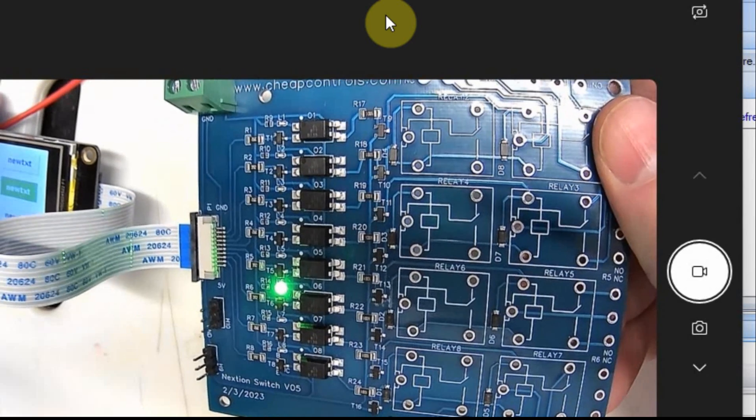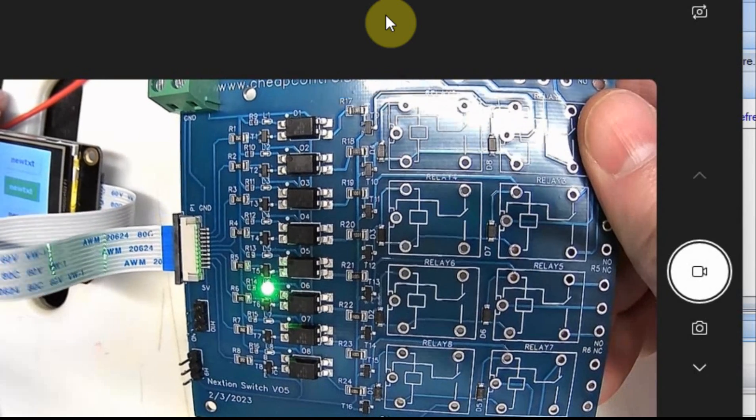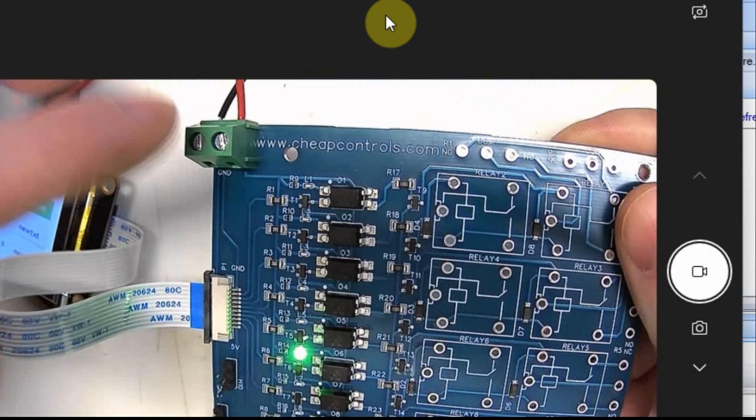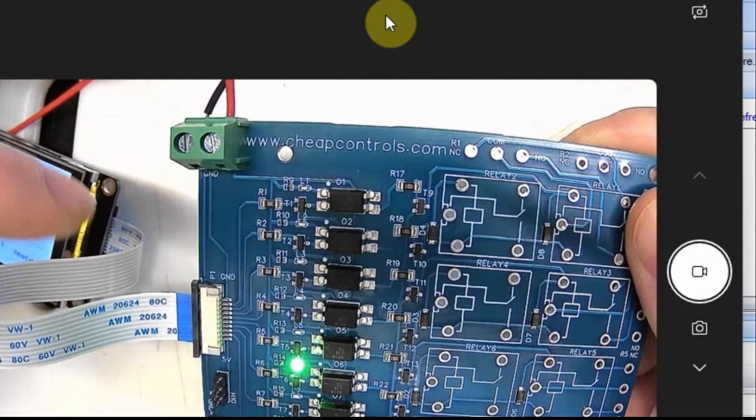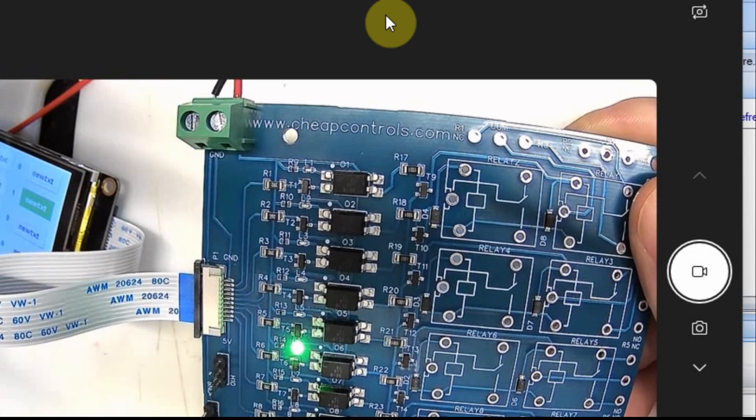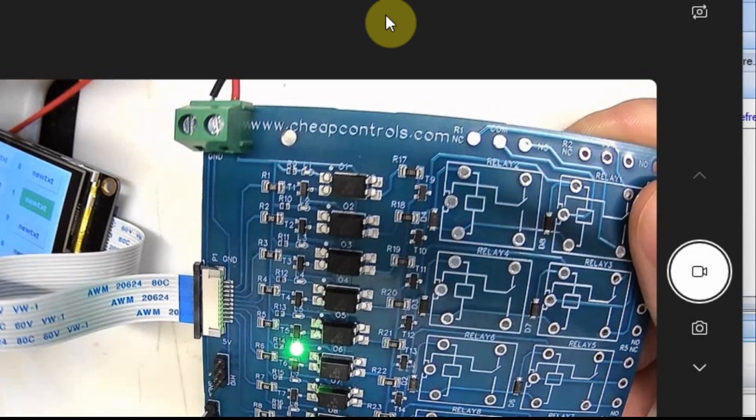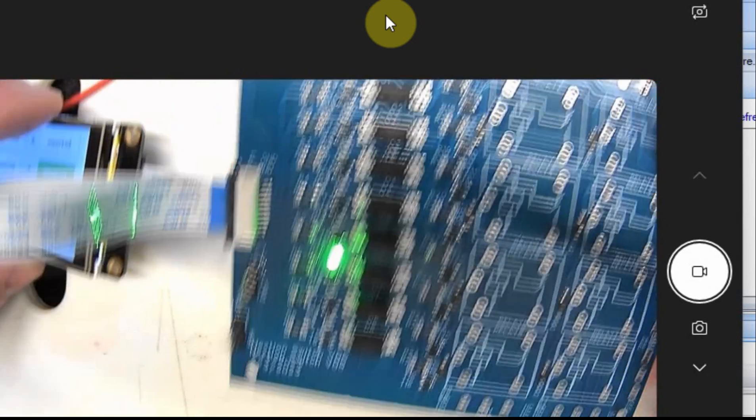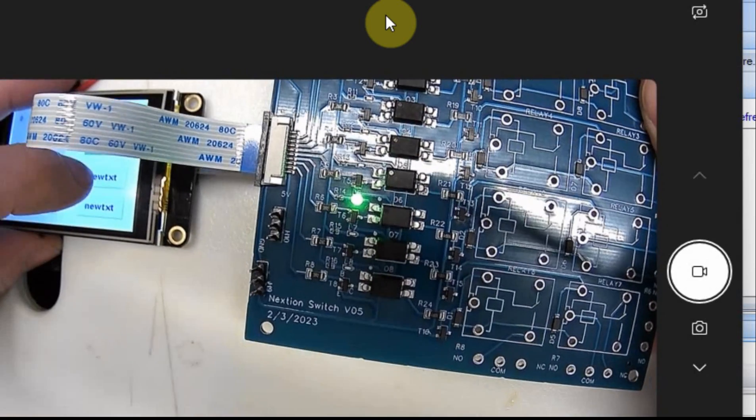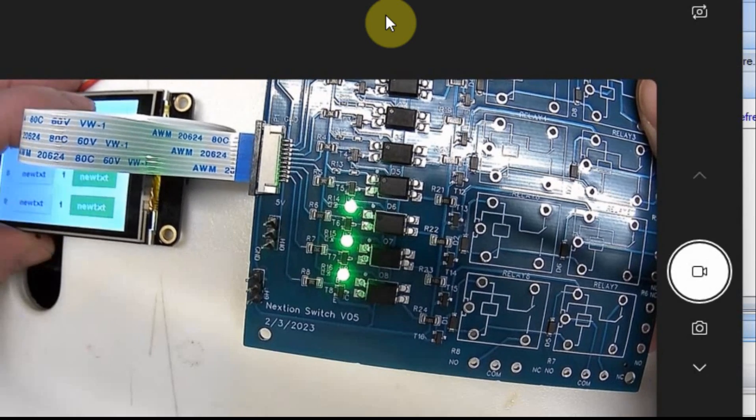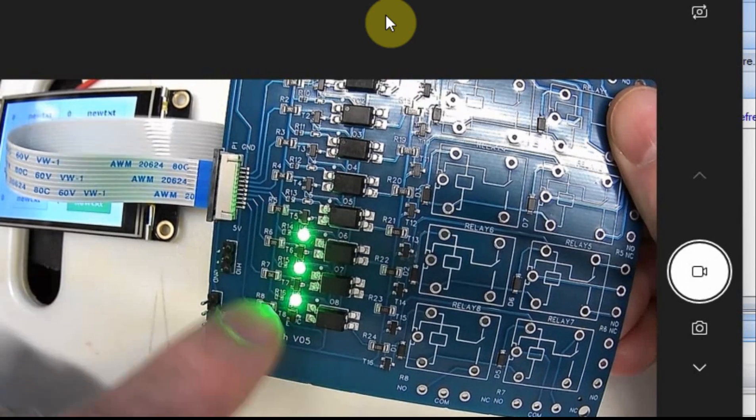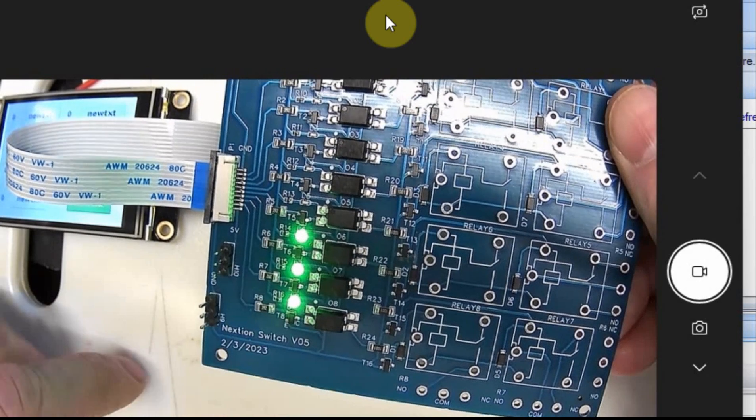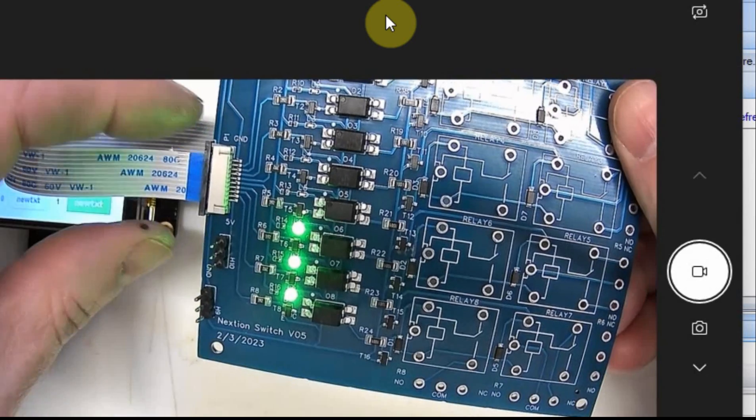Then I have this relay board here. You can put 5-volt and 12-volt relays, I've tested both, and I have an external power up here. You really don't want to power the relays from the display itself. It can't really deliver enough current. So I have an external power connector. When I press the buttons, you can see that they come on. I have a little LED indicator on here, and you can also solder the relays.